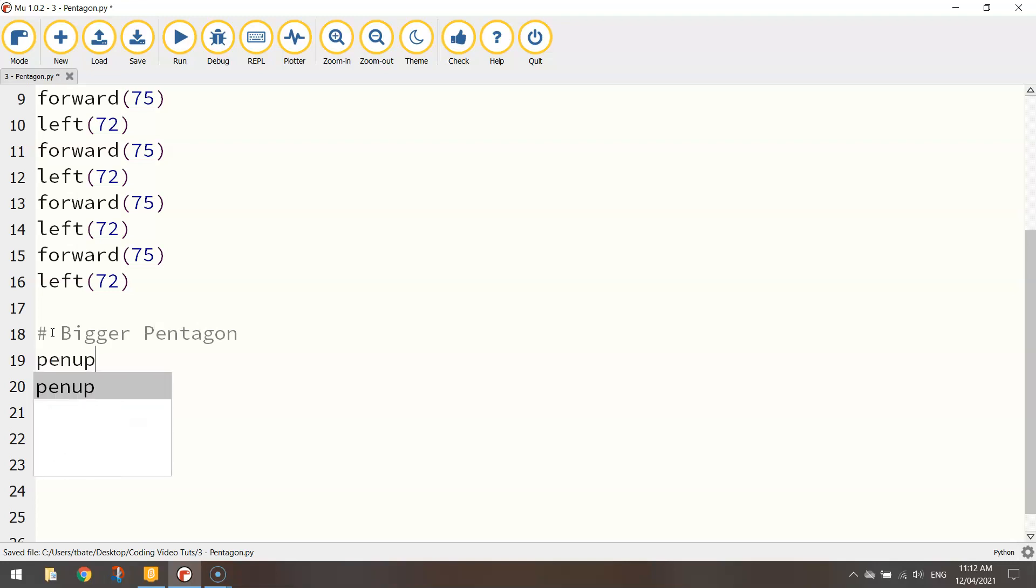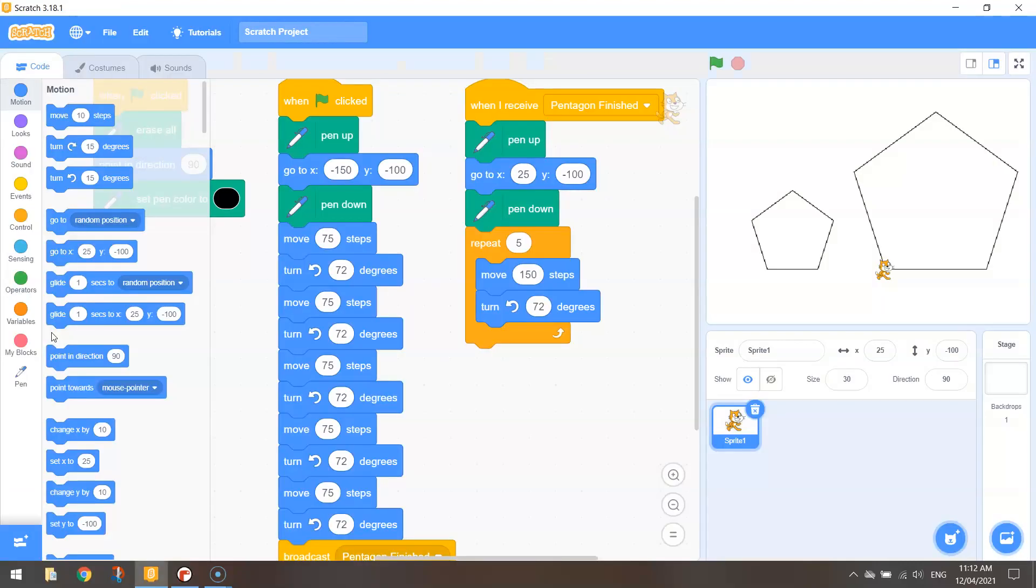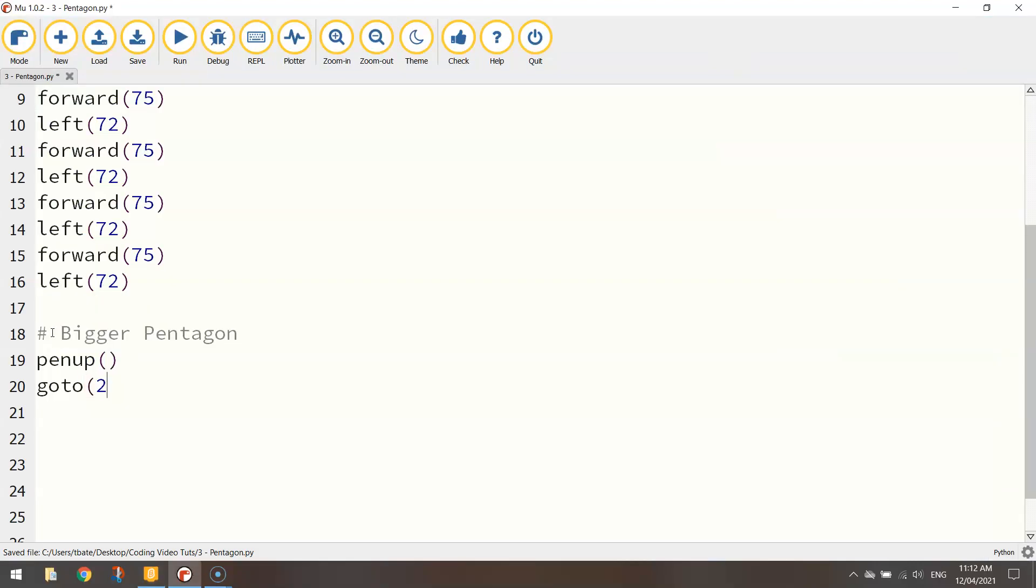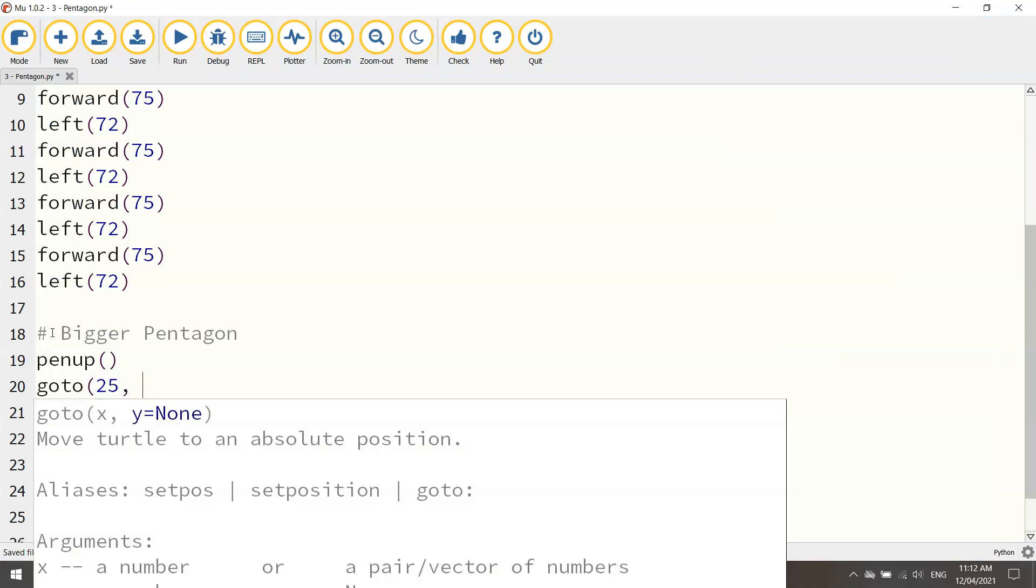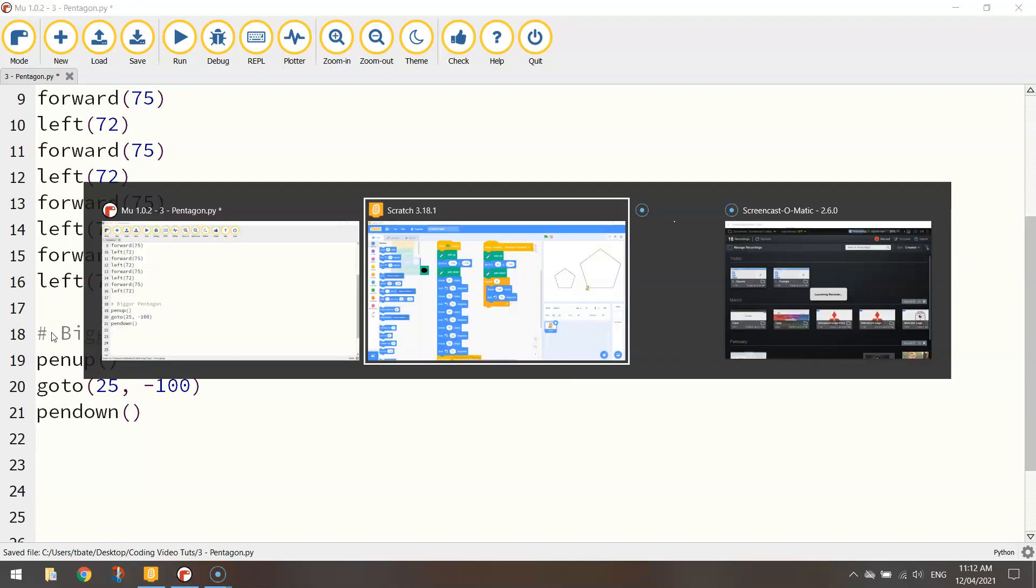And let's put in the code to draw that bigger pentagon. It's not too hard. We lift the pen up off the page first and we go to that new set of coordinates which were 25 and minus 100.